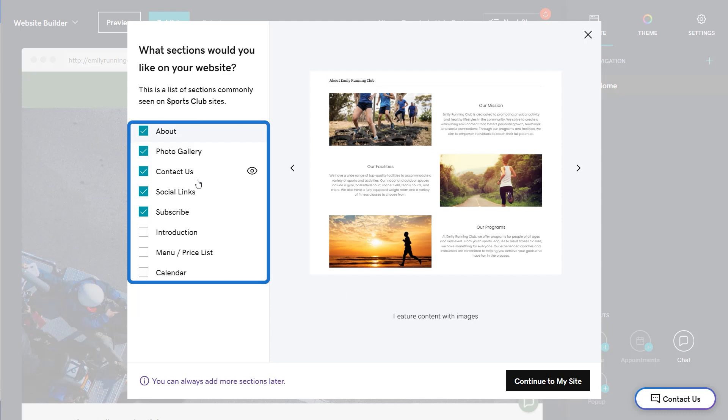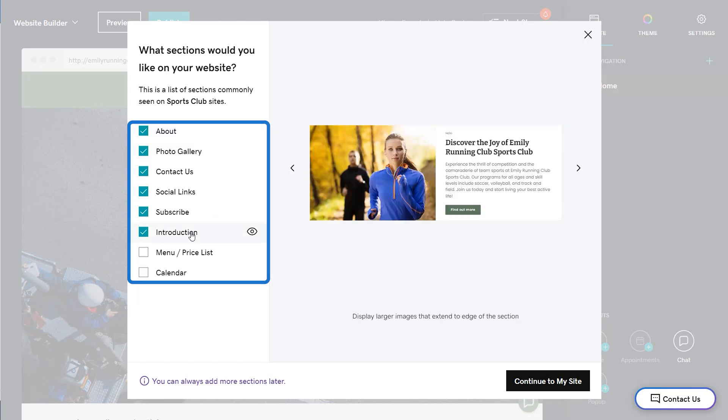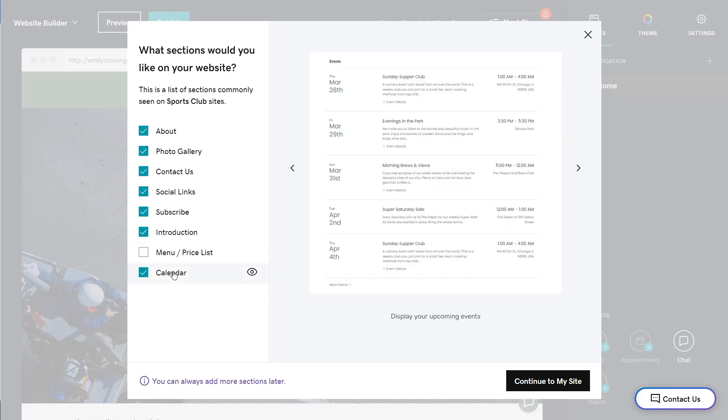Next, select the sections that you want on your website. We'll make recommendations for you based on the type of business that you have. I'm going to add an introduction and a calendar, then continue to my site.